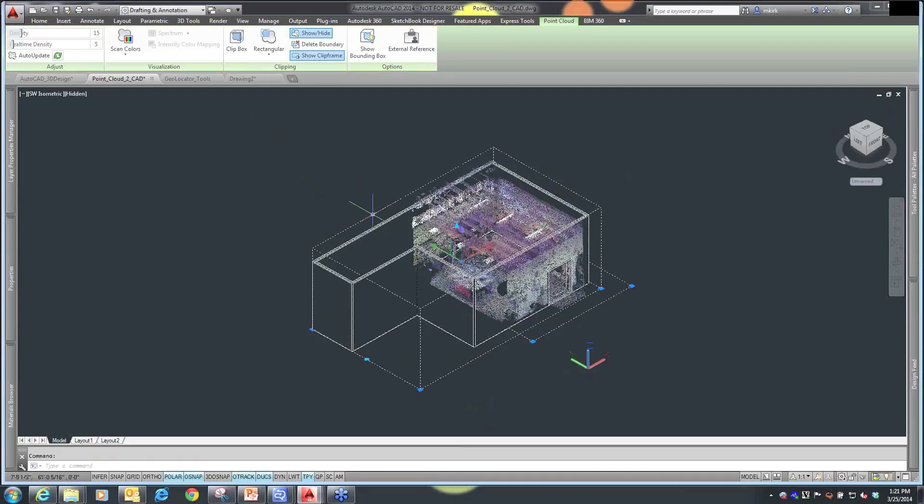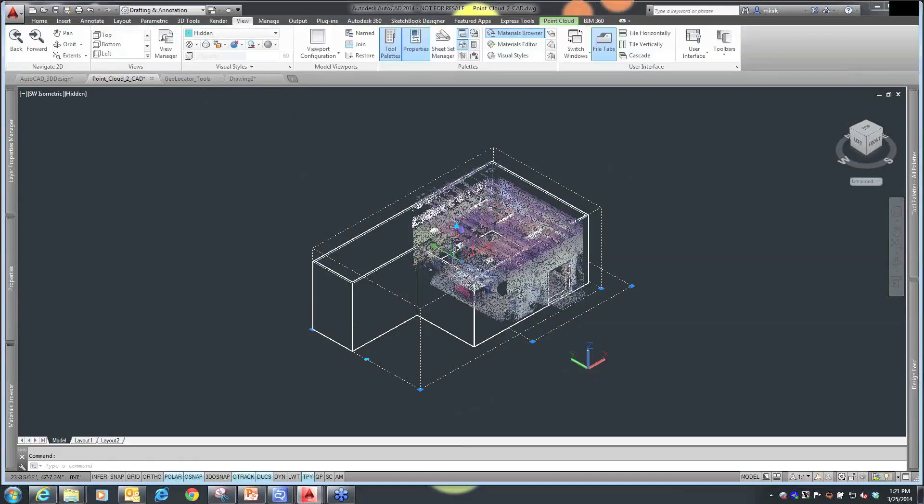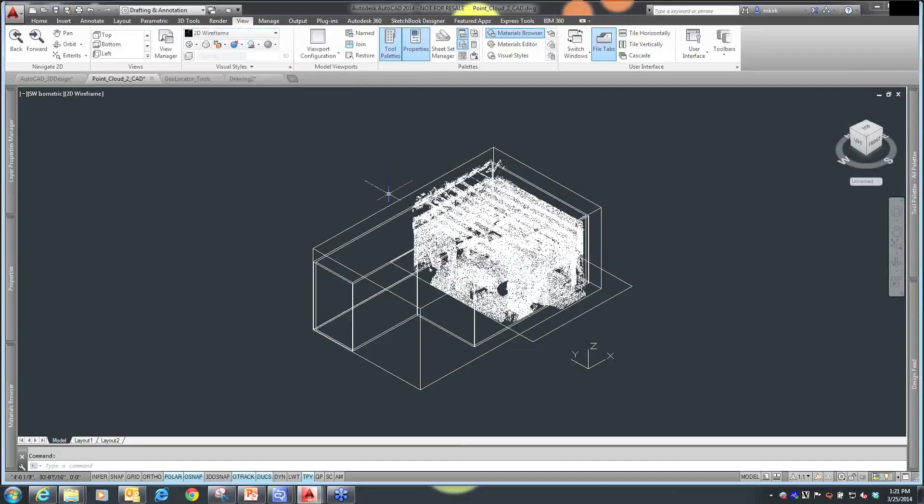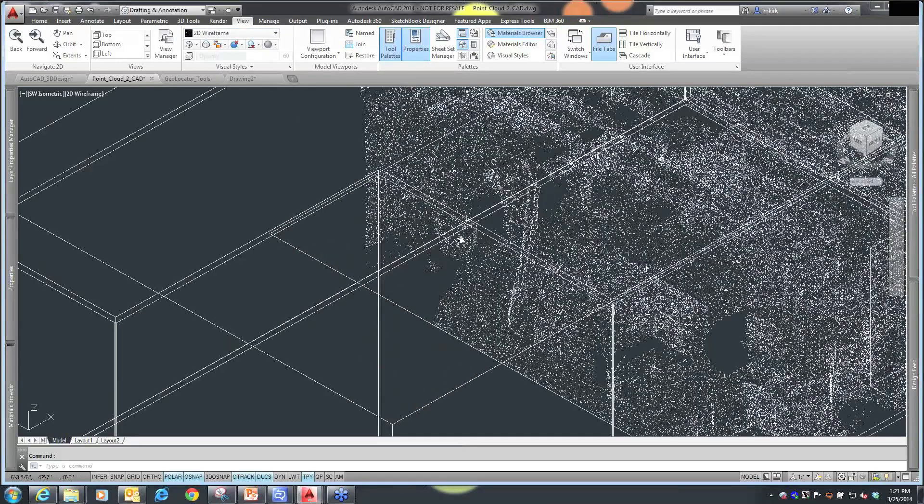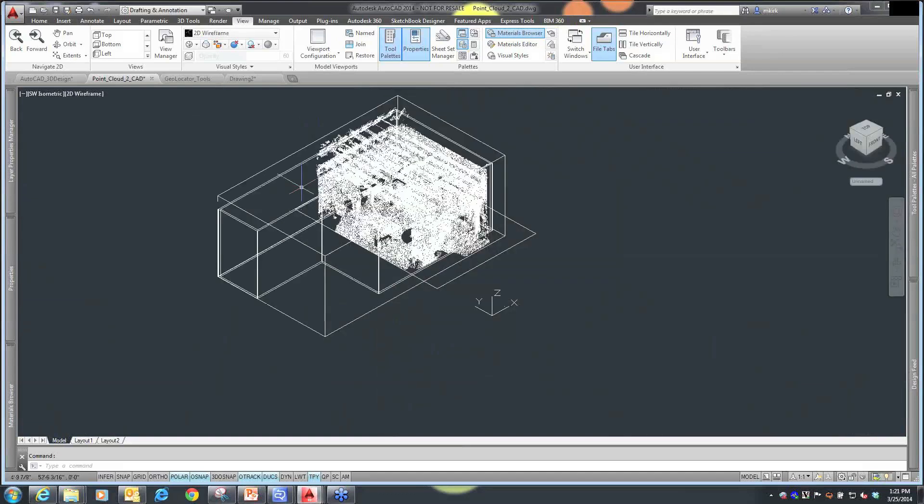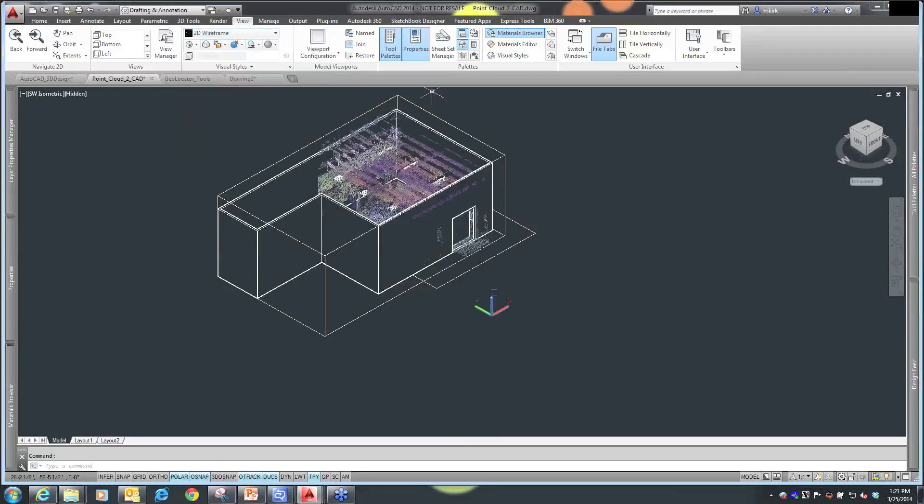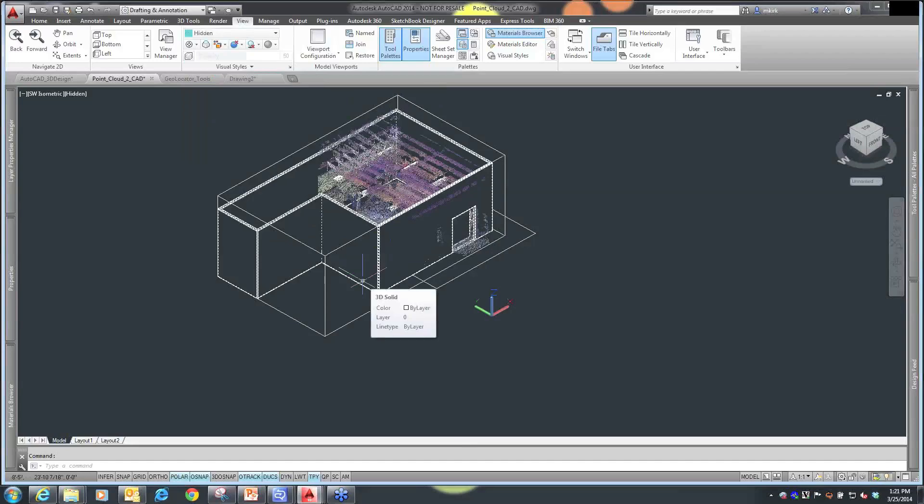If I want to then go in and change, because I want to see what those objects are in relationship to the walls that I drew, I can go in and change my visual style to wireframe. Or I can go in and hide the actual AutoCAD objects that I have. So I'm going to switch this back to hidden. So you can see how easy that is to use that information.